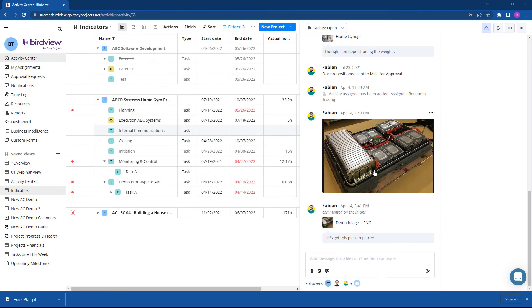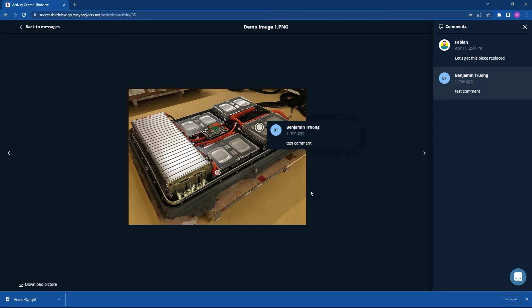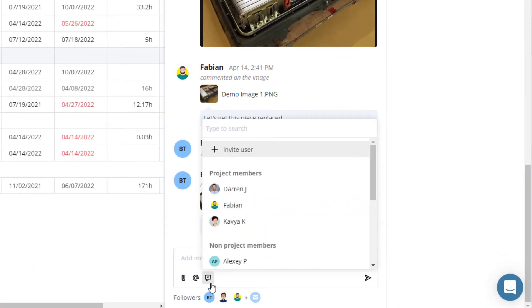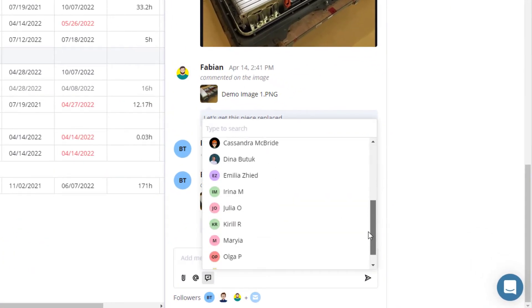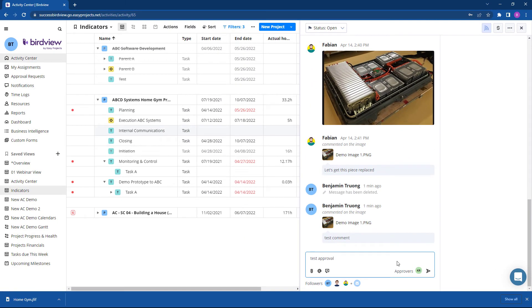BirdView also supports image annotations. Click on an image, select a specific area, and annotate as required. Anyone with permission to edit an assigned task or project has the ability to be an approver. This allows the contributor to know that the work they have done is approved or rejected and needs to be reworked before it can advance. This type of approval is also helpful when working directly with clients.